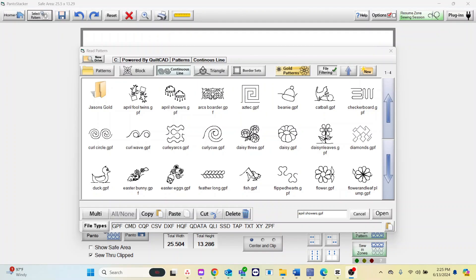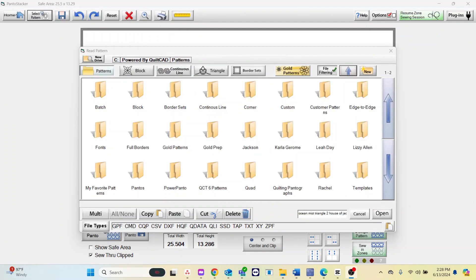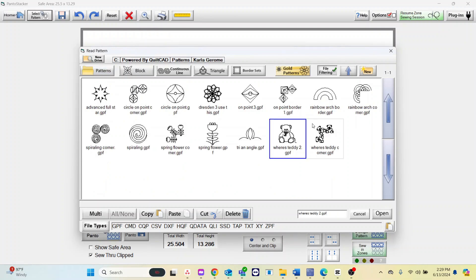Open your patterns folder. To move a pattern from one folder to the other, open the folder with your pattern in it and select the pattern you want to move.